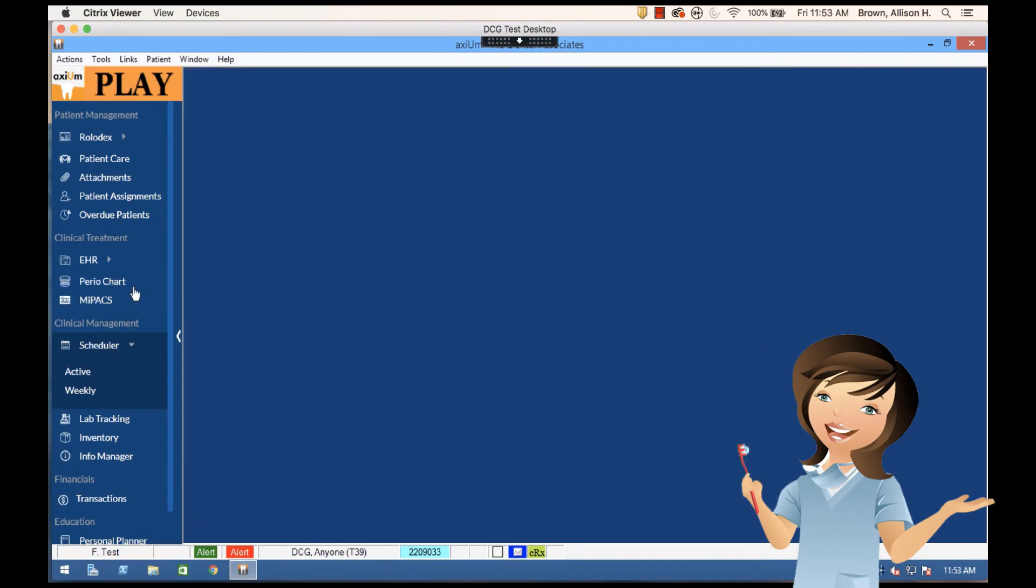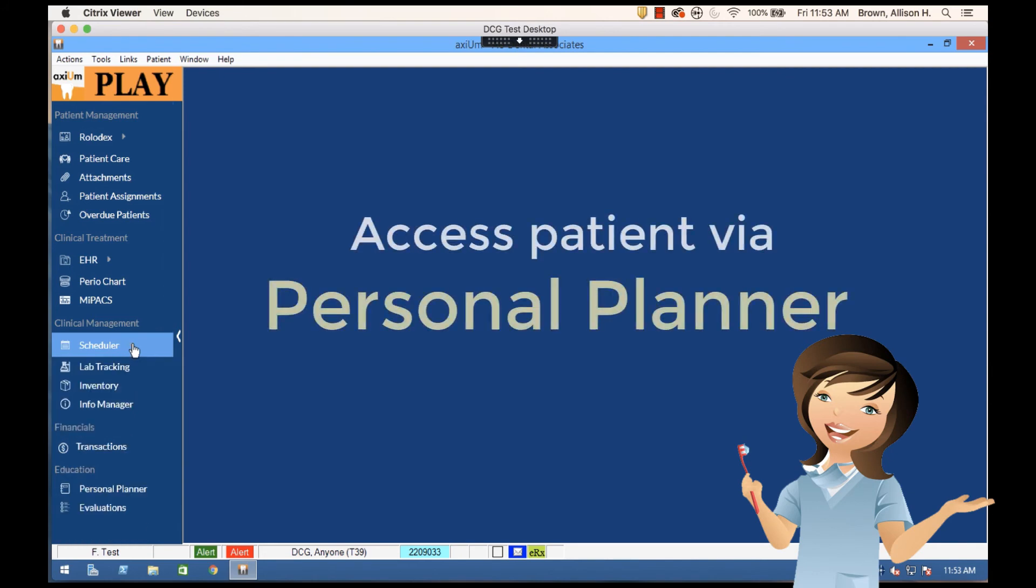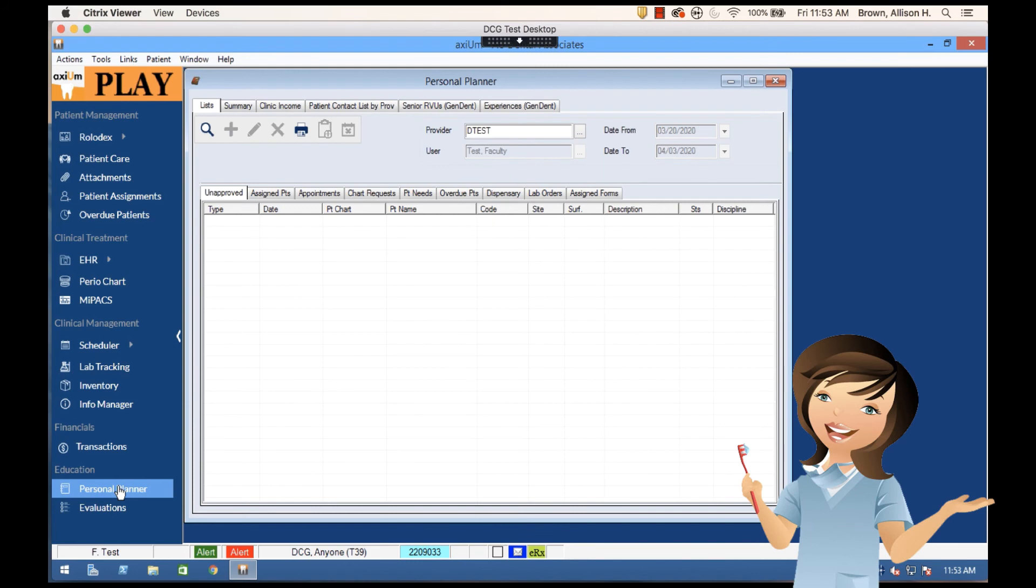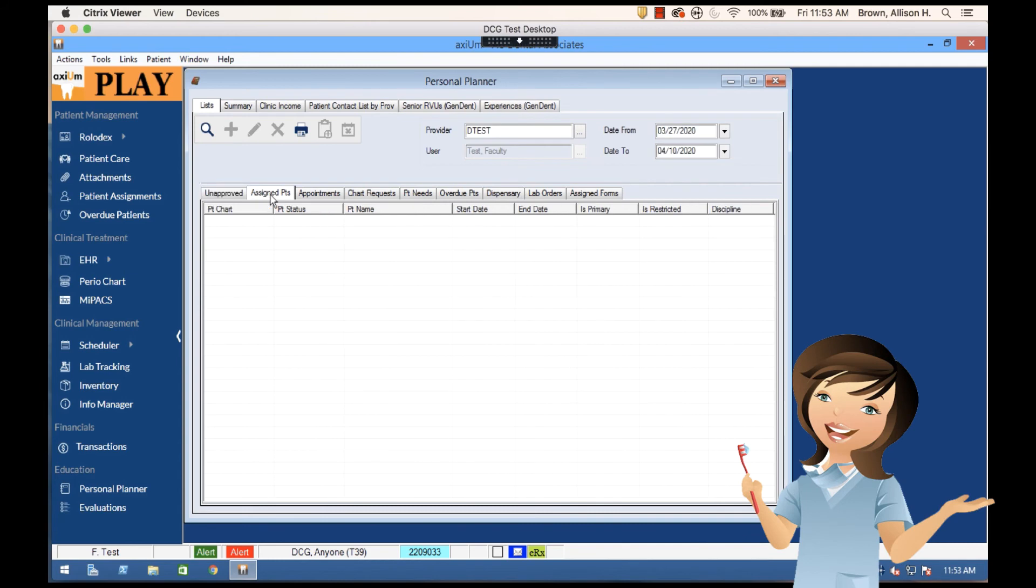So an additional way that I can find patient information is I can go into my personal planner. I can also select the assigned patients tab and hit the search option and normally I would get a list of patients here that would come up. I can also pull up a list of patients for any provider by coming up here and changing that.